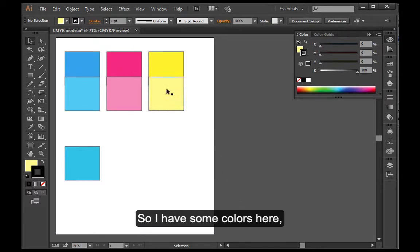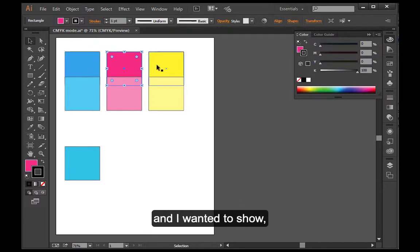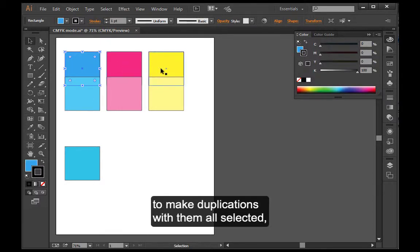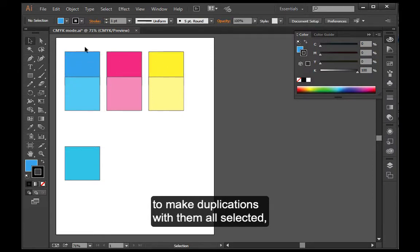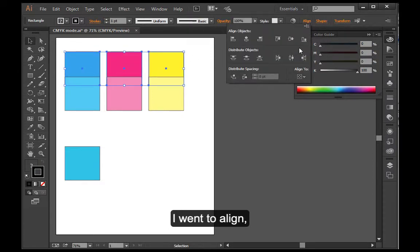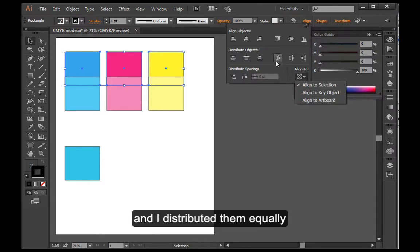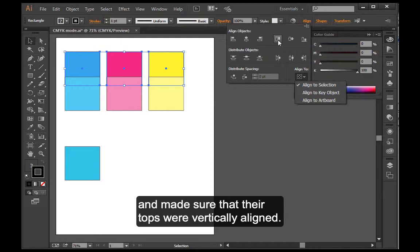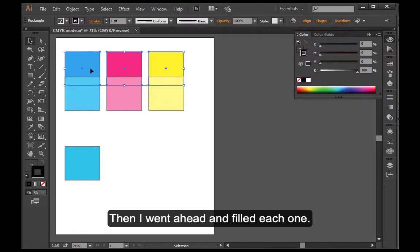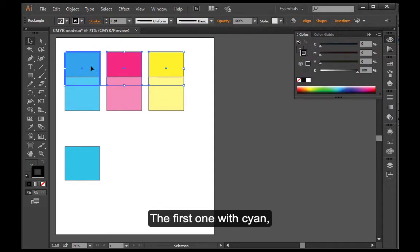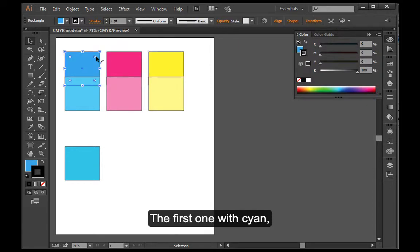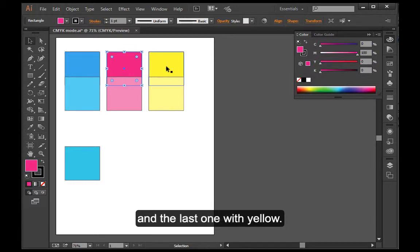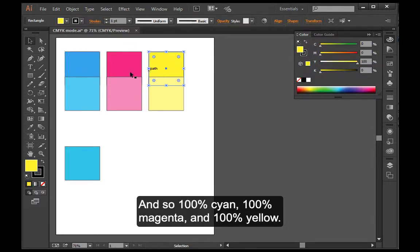I have some colors here. I created boxes and I held down my Alt key to make duplications with them all selected. I went to Align and I made sure that I was aligning to my selection and I distributed them equally and made sure that their tops were vertically aligned. Then I went ahead and filled each one. The first one with cyan, the second one with magenta, and the last one with yellow.